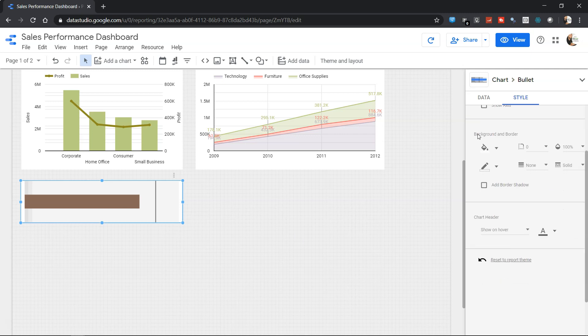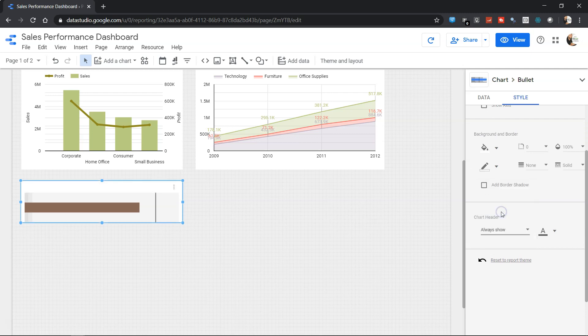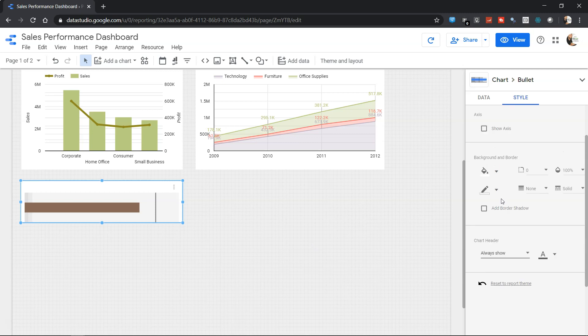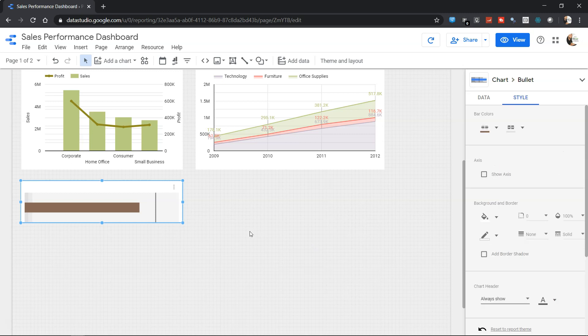Down there you have options for background and border and chart header which gets indicated as you would like. So in this case if I'm saying always, then it is always shown over here. So that's about how quickly you can create the bullet chart within Google Data Studio.